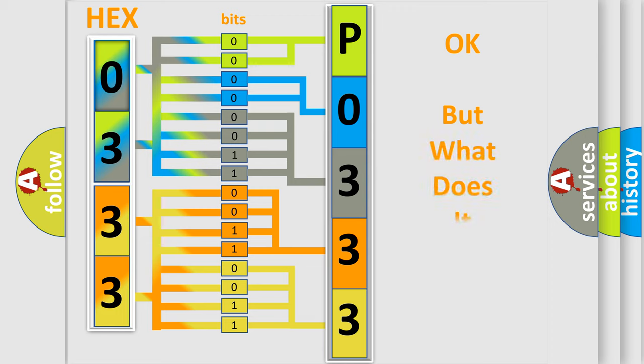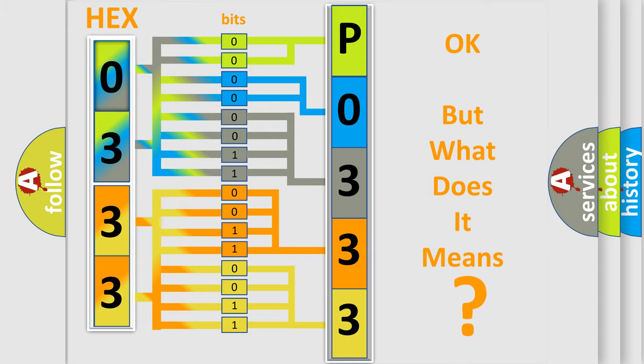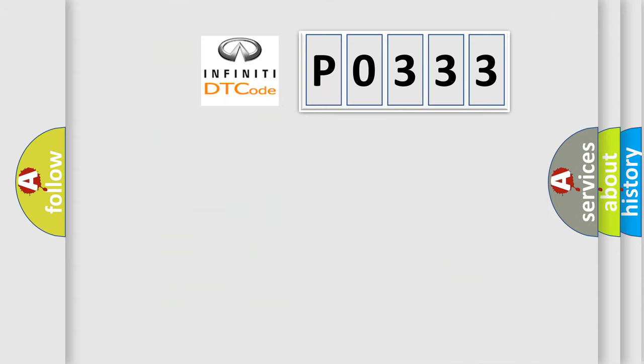The number itself does not make sense to us if we cannot assign information about what it actually expresses. So, what does the diagnostic trouble code P0333 interpret specifically?